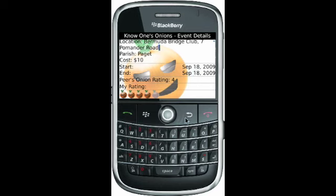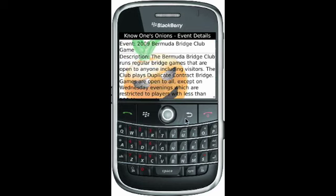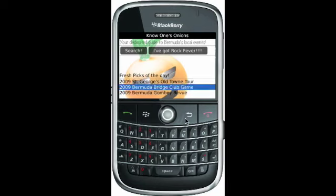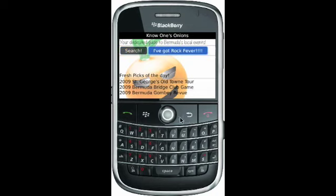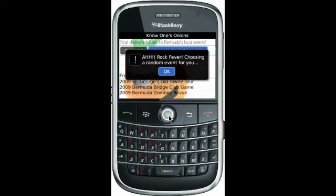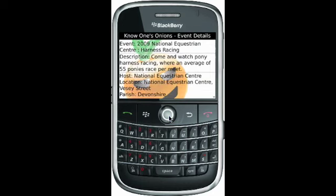Say we don't want this event. We're getting a little antsy from being on the island, so we'll launch the 'I've got rock fever' feature. Perhaps a random event that you've never tried before will solve your problem. The event will launch once we click. So we launched the event and here we go — at the National Equestrian Center we'll have some harness racing. The event detail layout is the same for all events.